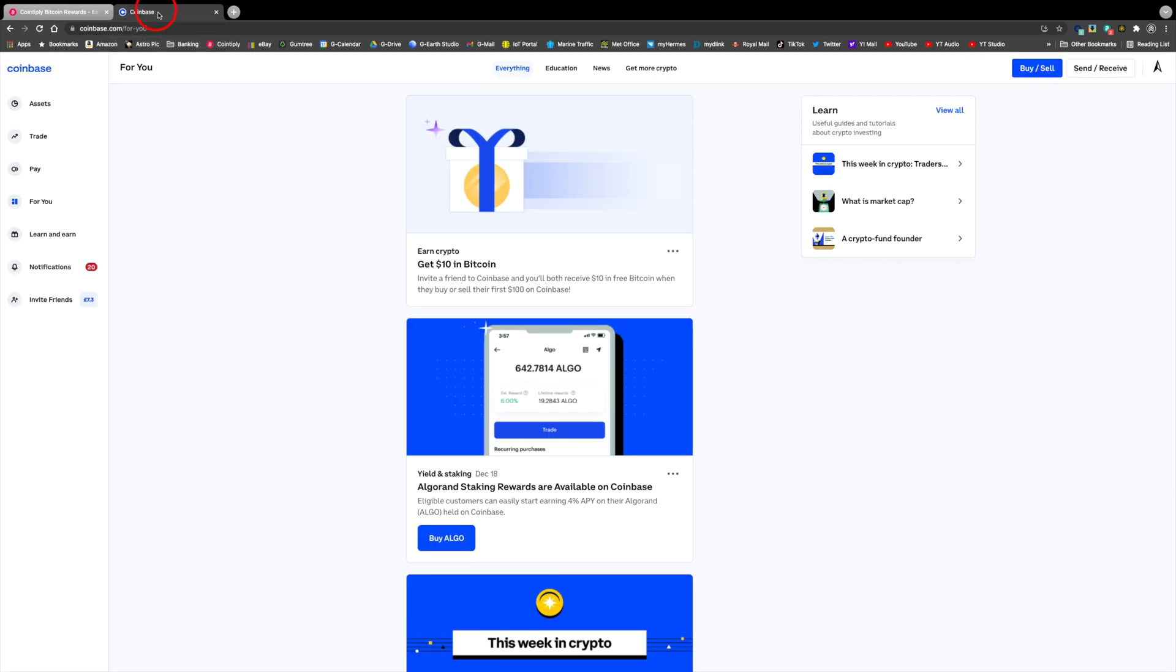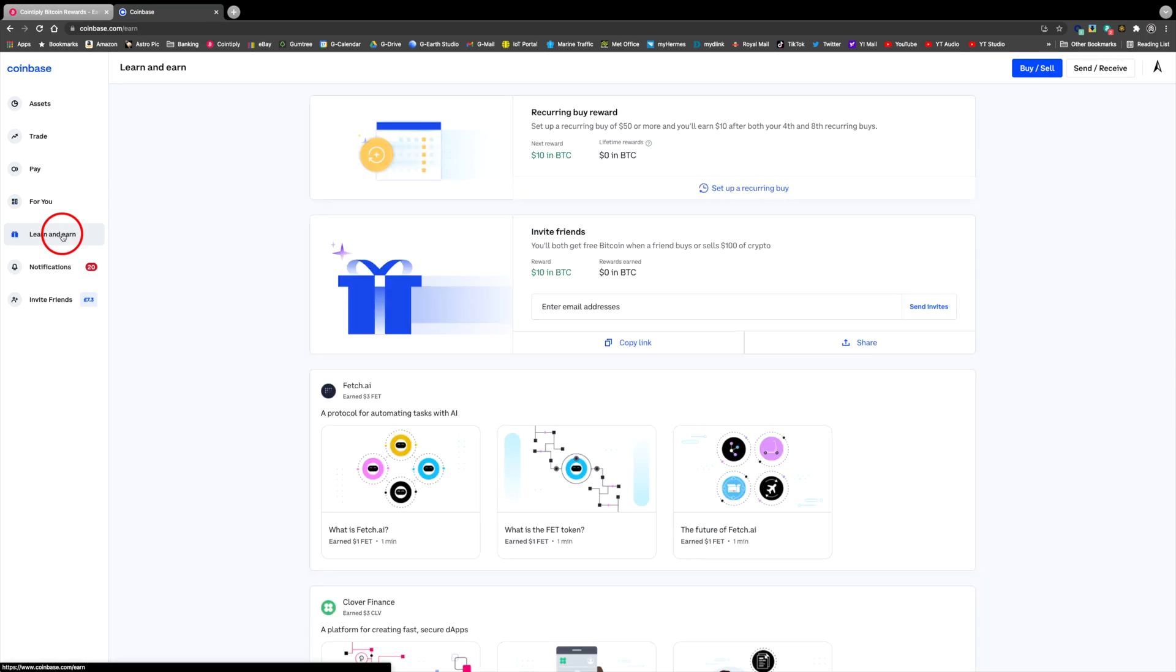So now inside Coinbase, and if you don't already have a Coinbase account I would highly recommend it. They offer very simple steps to send or receive cryptocurrencies compared to some other exchanges. And if you go to the learn and earn thumbnail you can earn free crypto by watching short videos and completing a quick test afterwards.